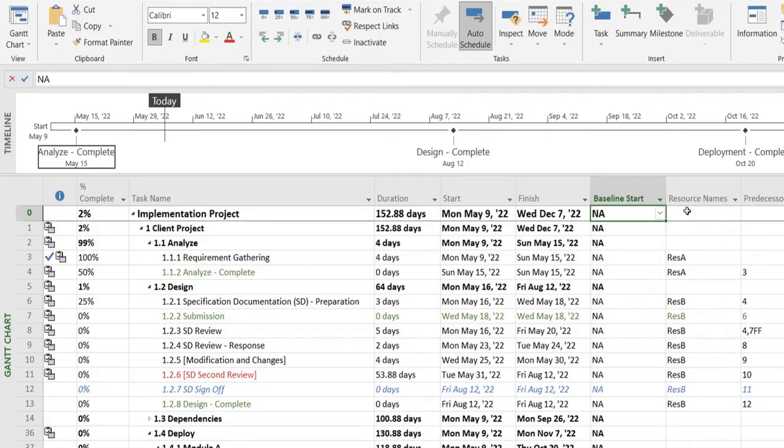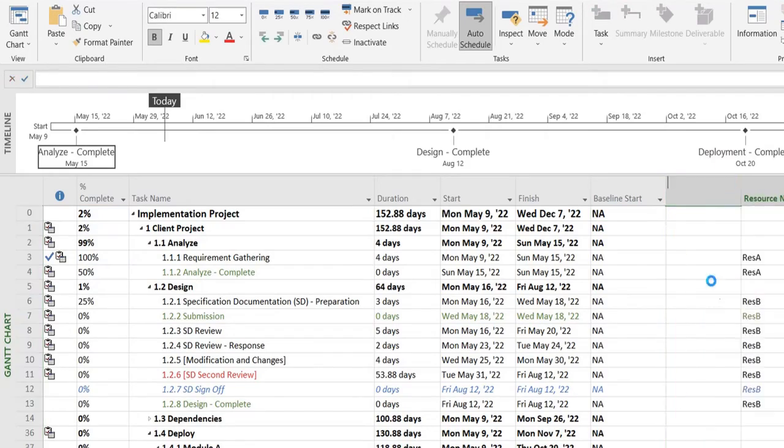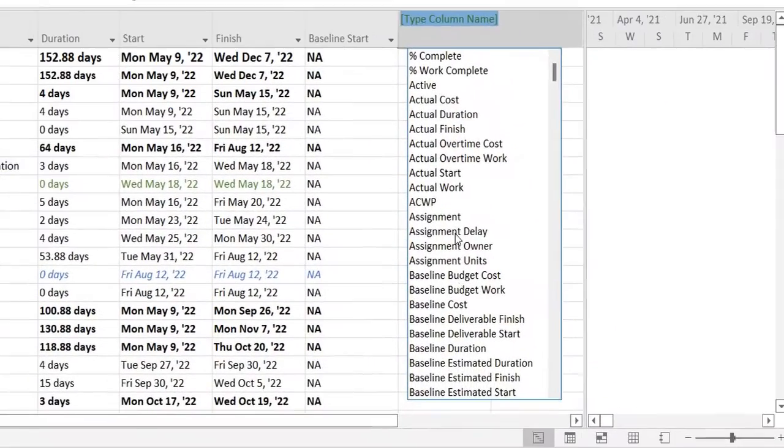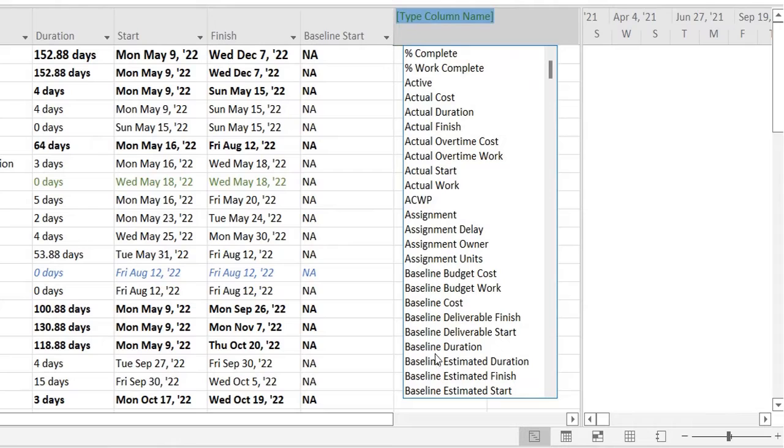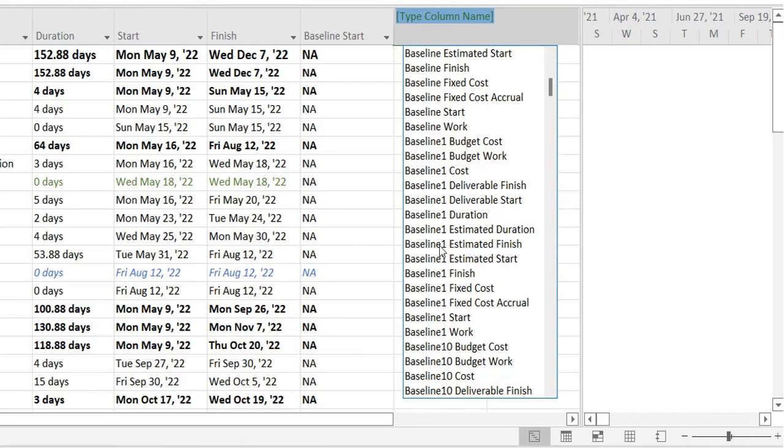I will have it here. Since I haven't baselined this project, you're seeing an NA over here. However, if I had done so you would have seen the baseline dates in these columns. So where did it go? Here it is.